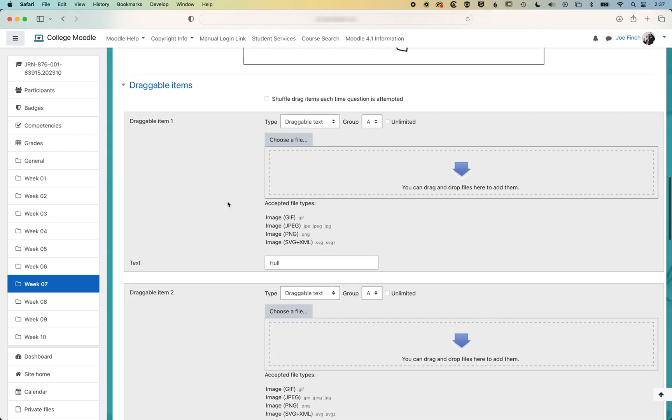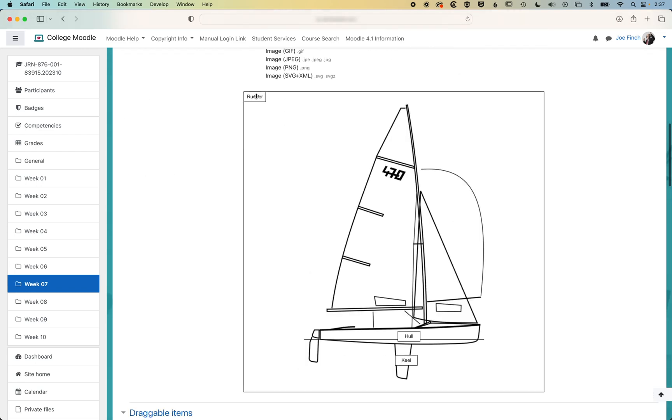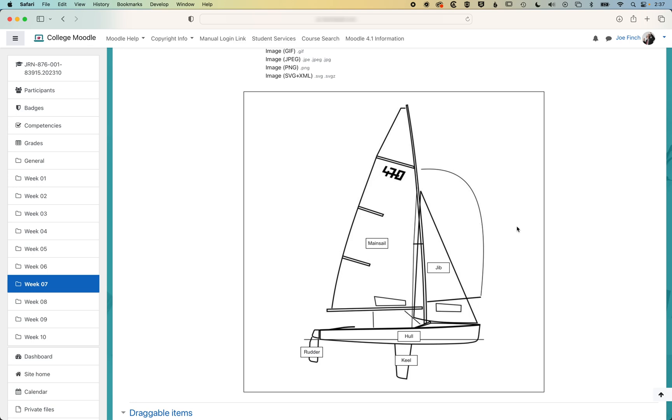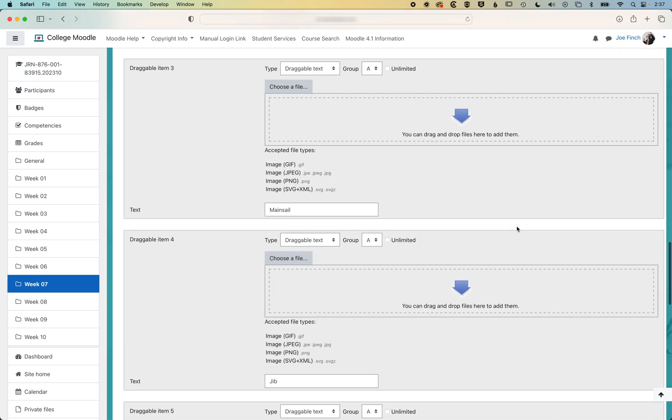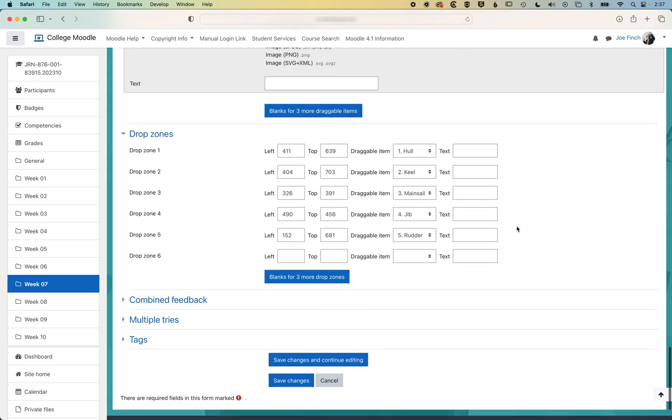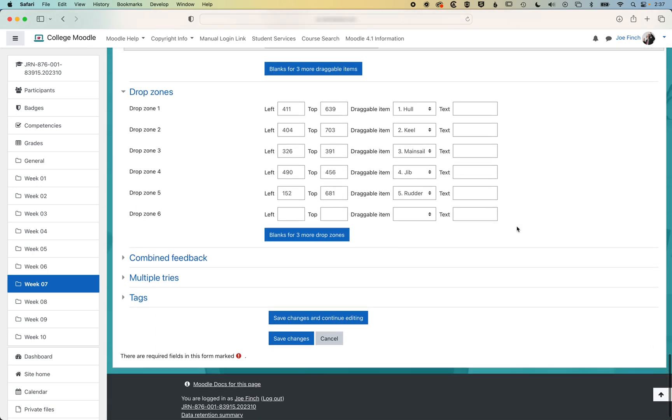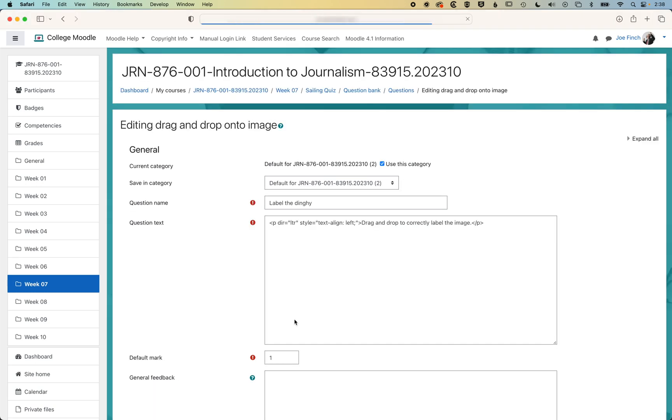And then we can scroll up and we'll be able to drag them into the different spots. Okay, so before you label everything, you sometimes might wanna save your changes. I'm gonna click save changes and continue editing.